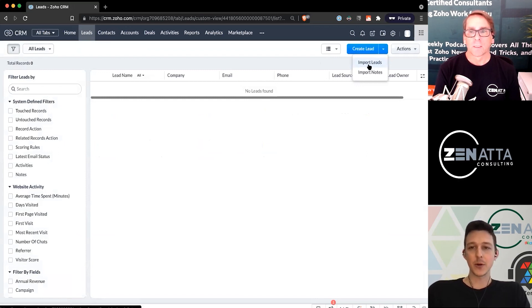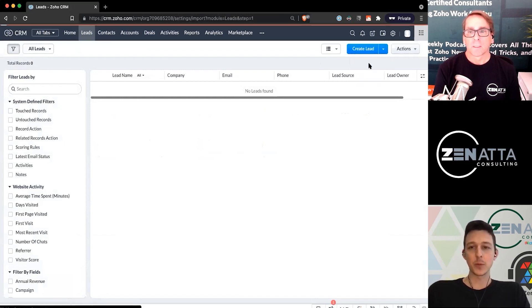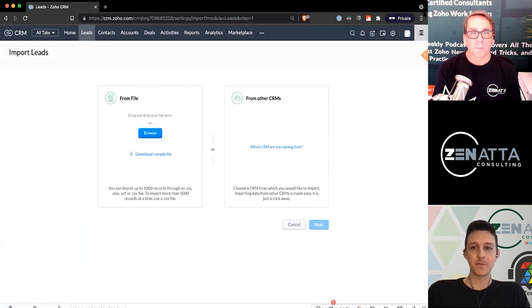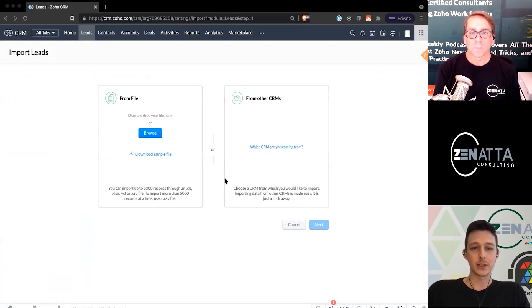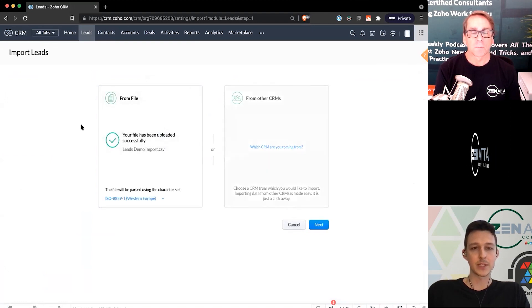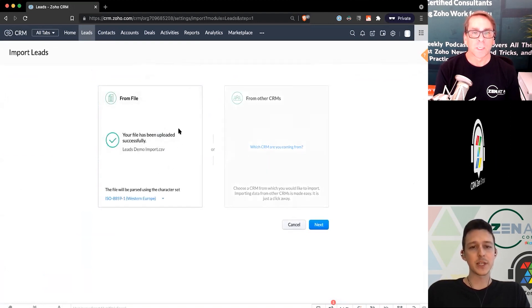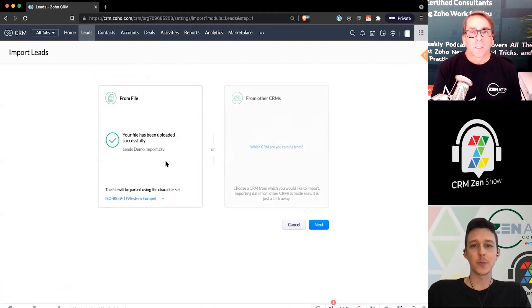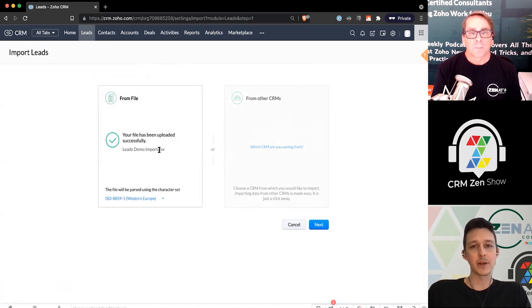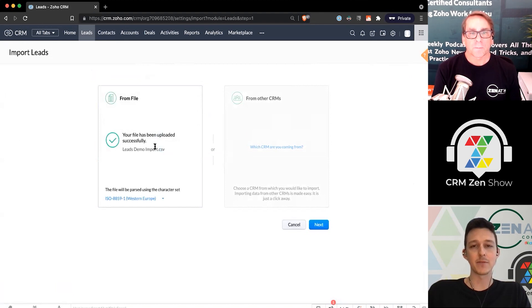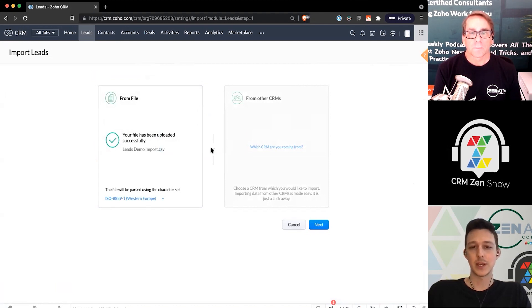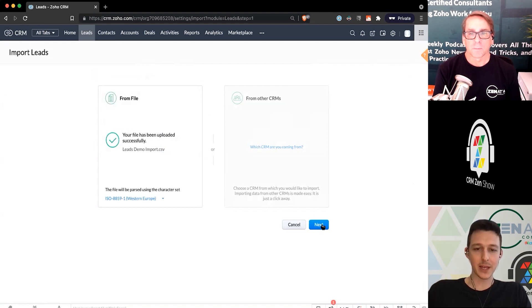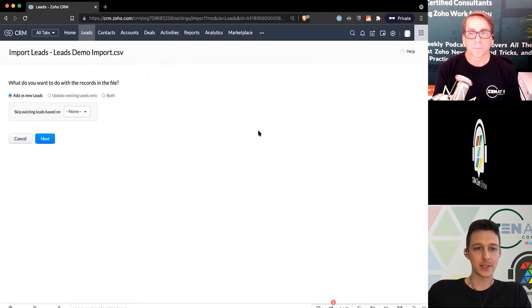So to get going, we'll go ahead and open up this import leads. It's going to ask us for a file here. So I'm going to go ahead and just drag in our CSV. A couple notes here. If you're importing a lot of data at once, you want to have it on a CSV. It's going to increase the limit that you have available to import. So here we'll go ahead and go next.